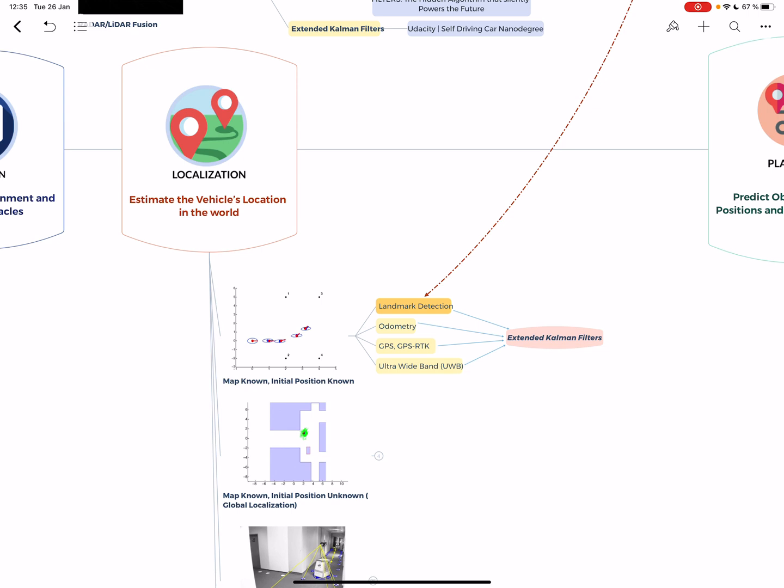Then you have GPS and GPS RTK. RTK stands for real-time kinematics, using GPS to improve your position in the map. You have like one meter accuracy with GPS, and with RTK maybe 10 centimeters, which is much better. Then you have ultra-wide band, which is trilateration.